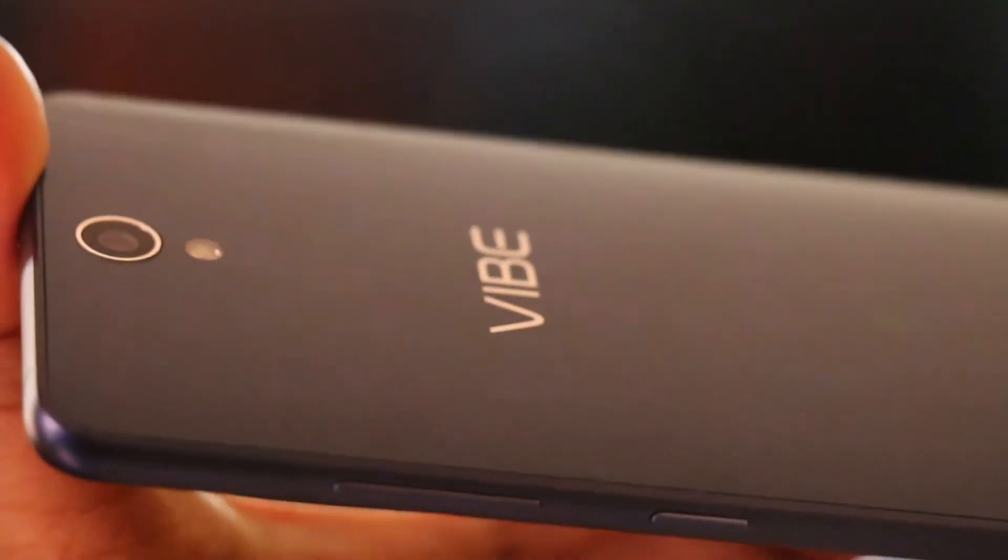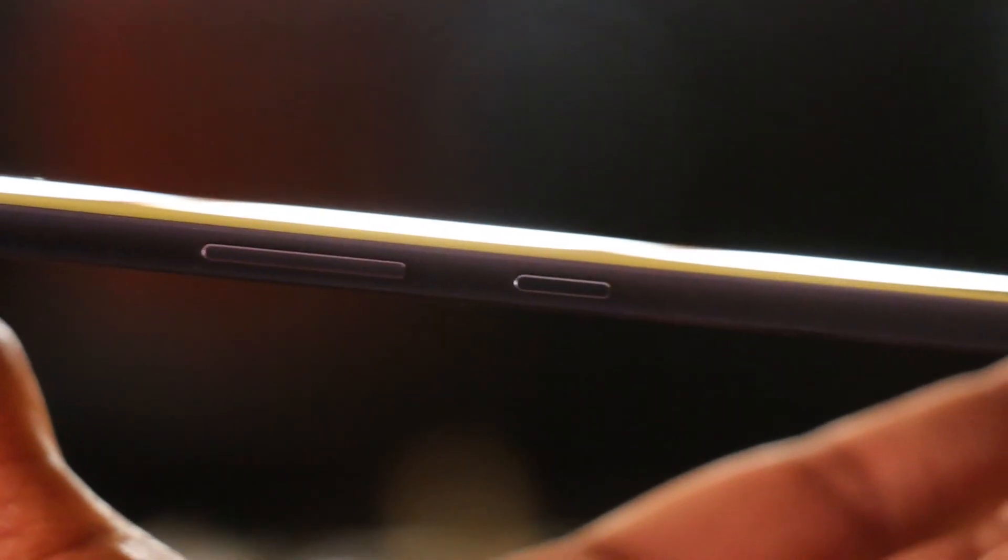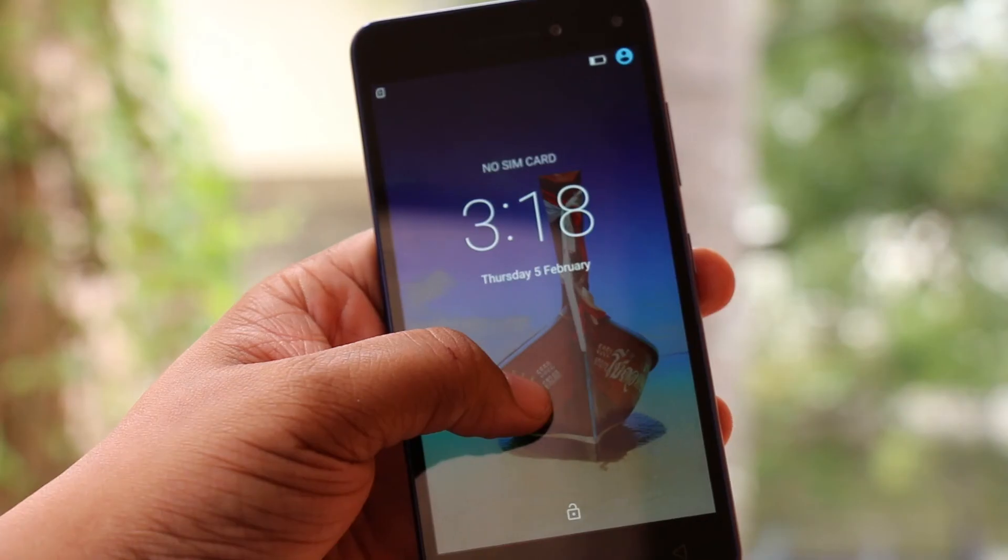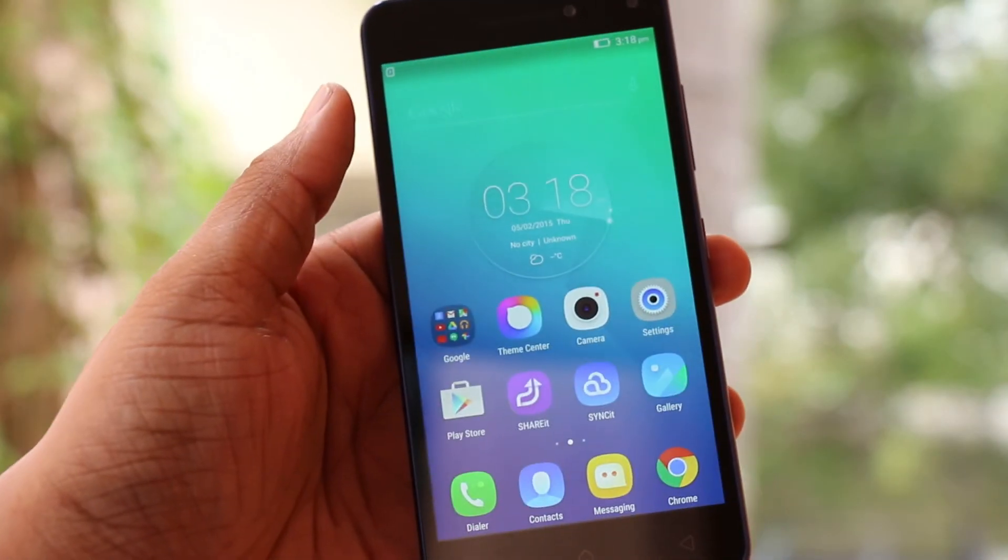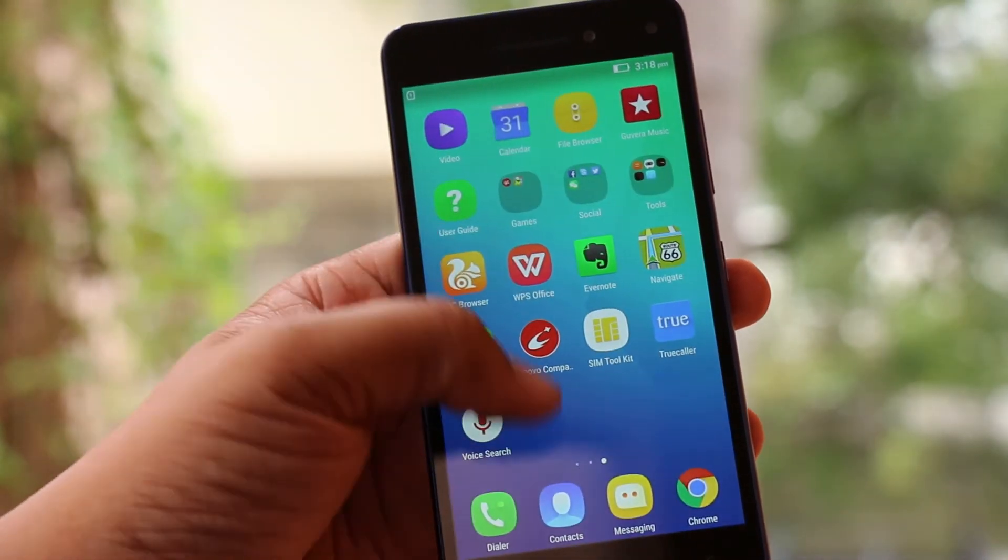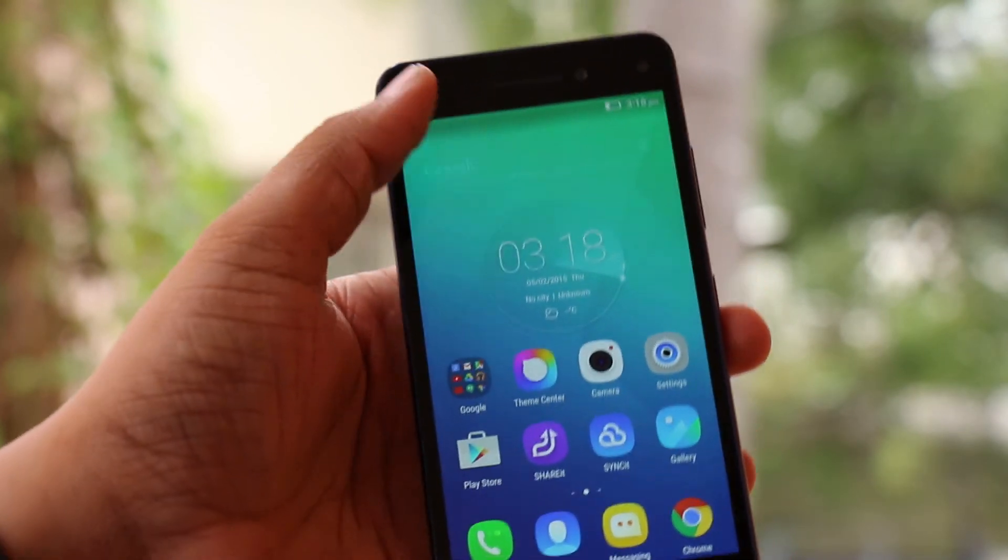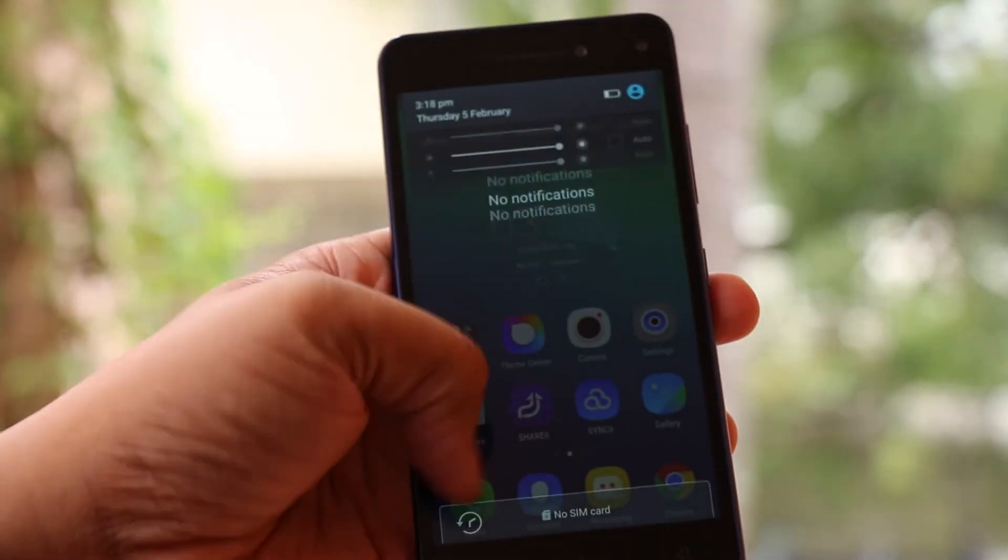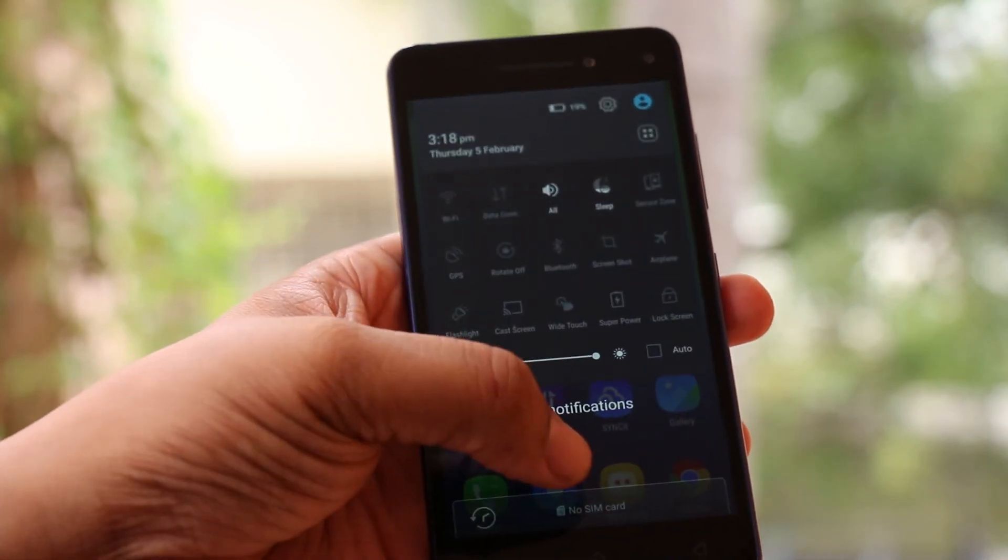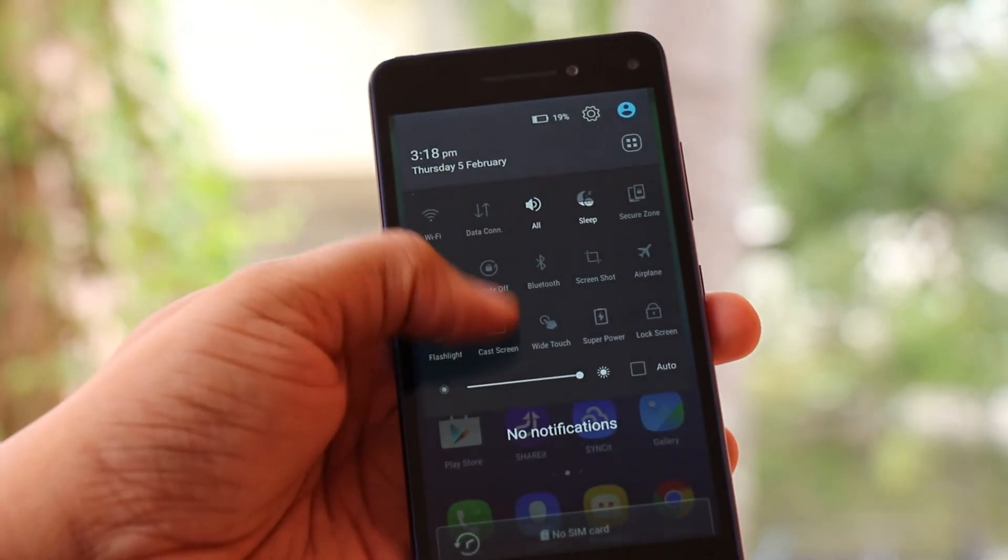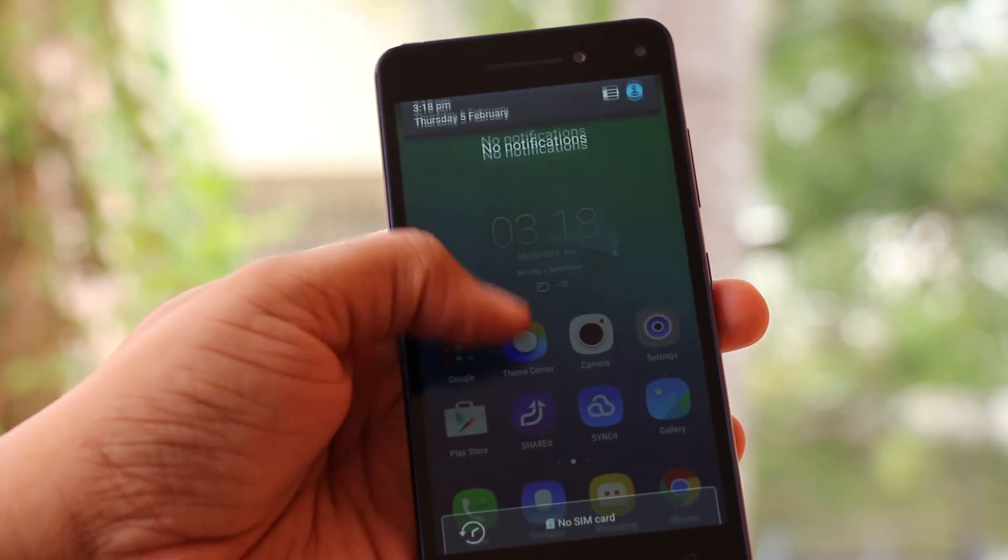So this is what the Vibe S1 is all about, and alongside the pricing we also have the OnePlus X, the Mi 4, the Mi 4i, and also the Moto X Play. So in our detailed review we have certain important aspects that we'll be looking at. The first one is obviously the 8 megapixel and the 2 megapixel camera, the way the battery performs, and also the overall gaming performance and things like that.